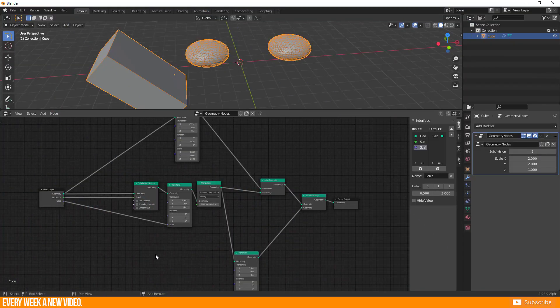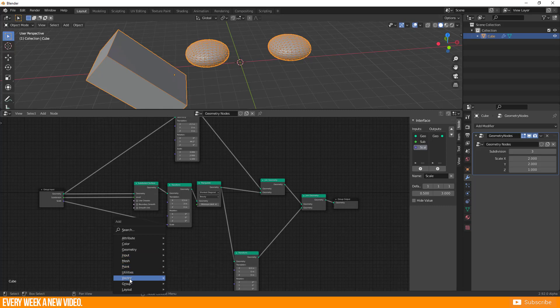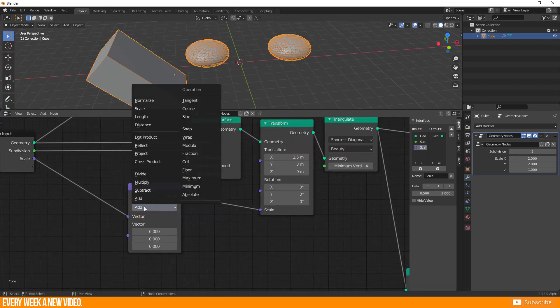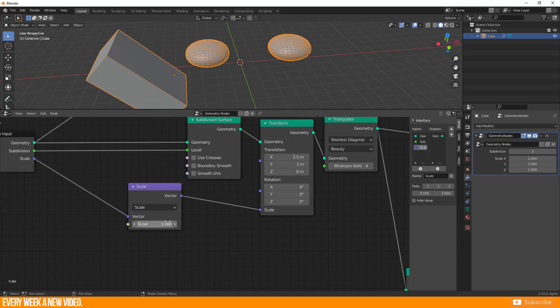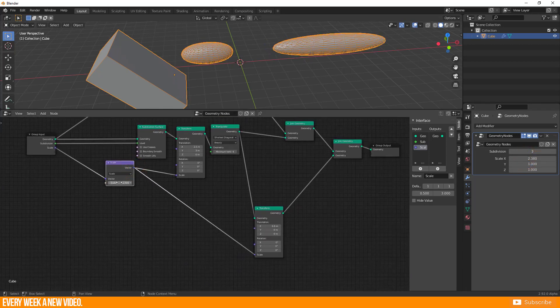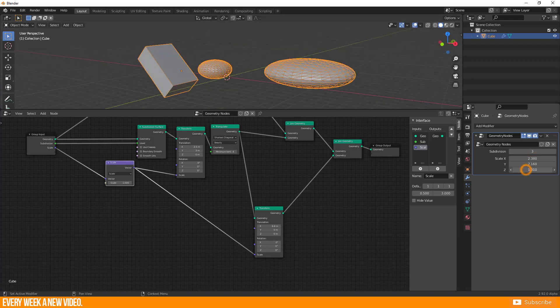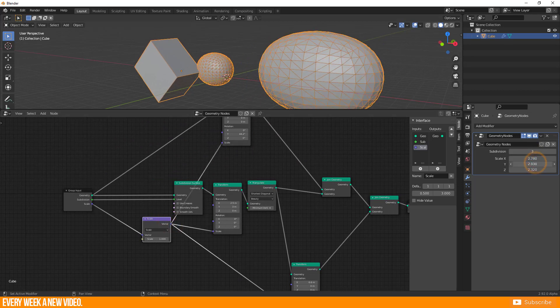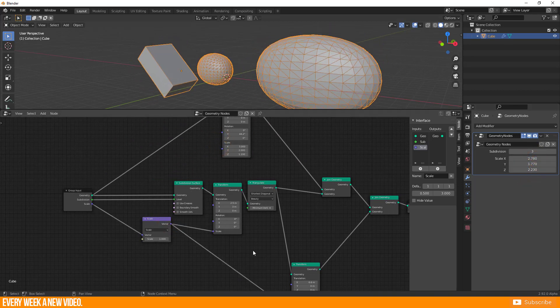One more cool thing: I want to influence several objects in scaling without adjusting every single node. So I go to the Vector category and add a Vector Math node, select Scale, and get access to this value. Now I connect this vector node with the scale input of another object. I am now able to control the size of both objects at the same time, while the third object doesn't get influenced. The array modifier is not able to do this.